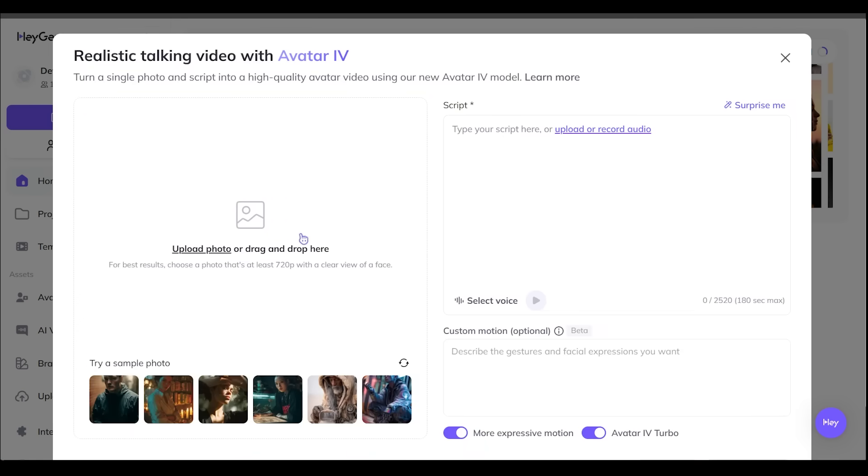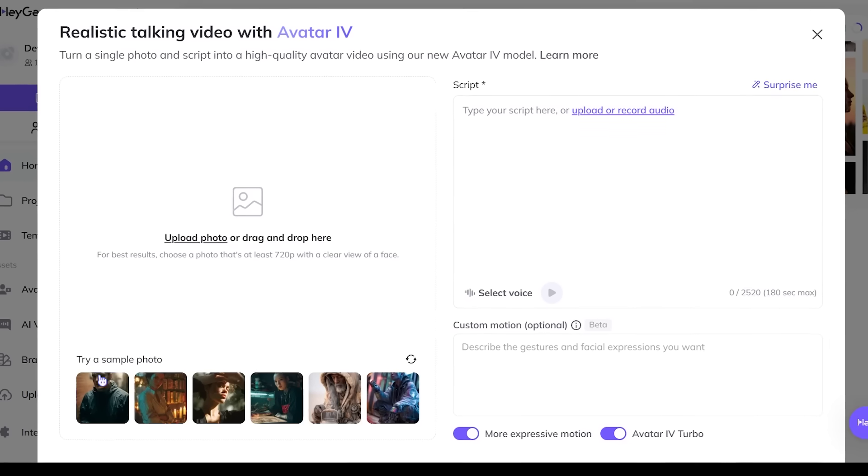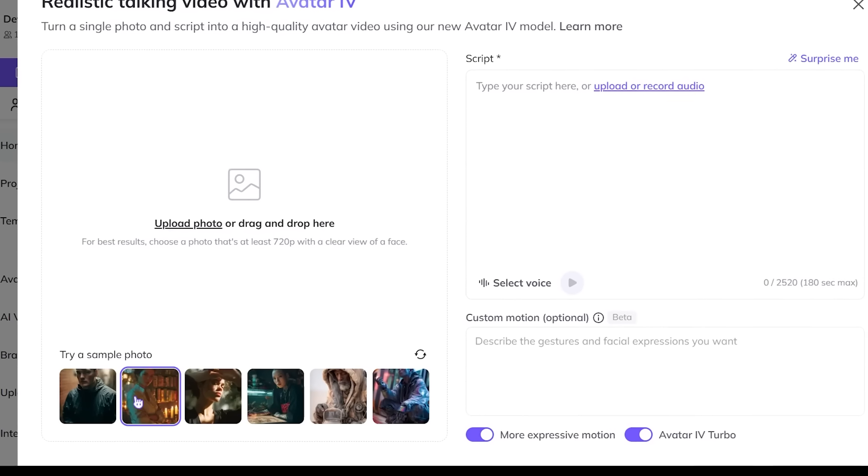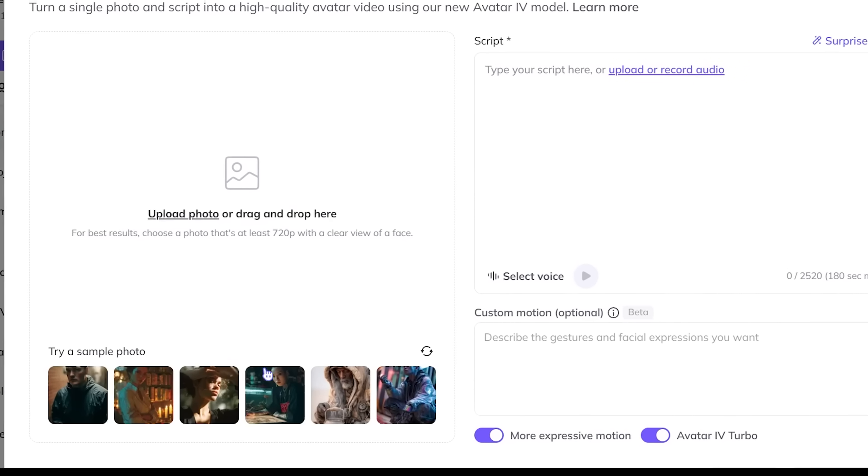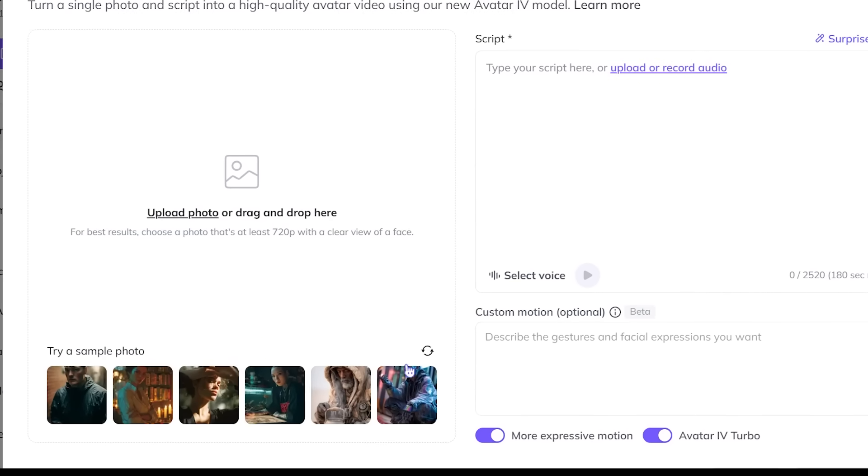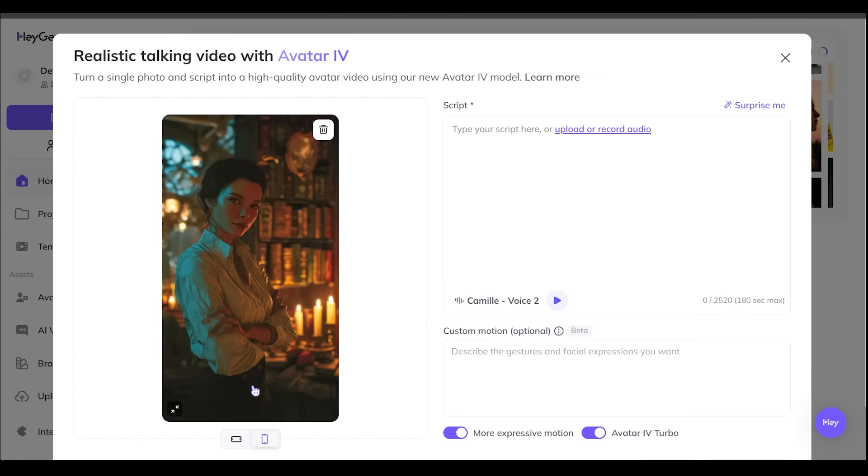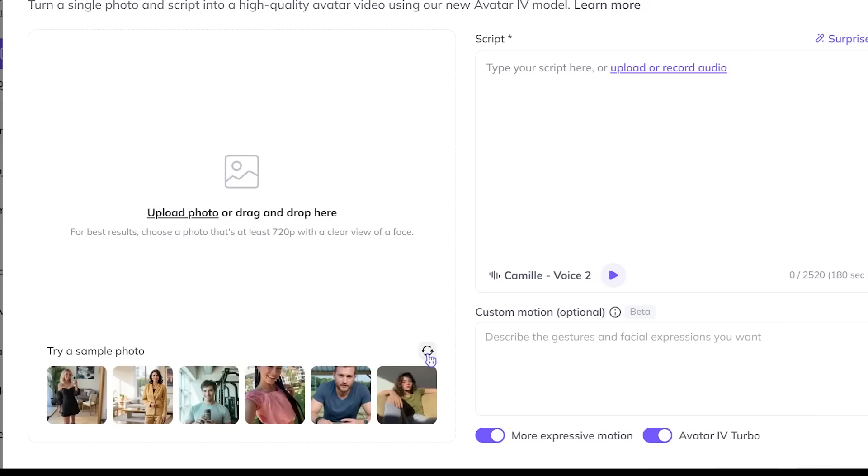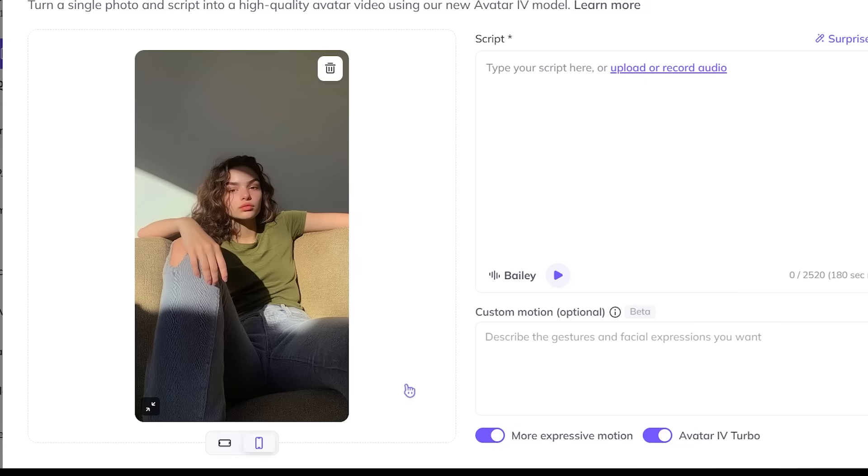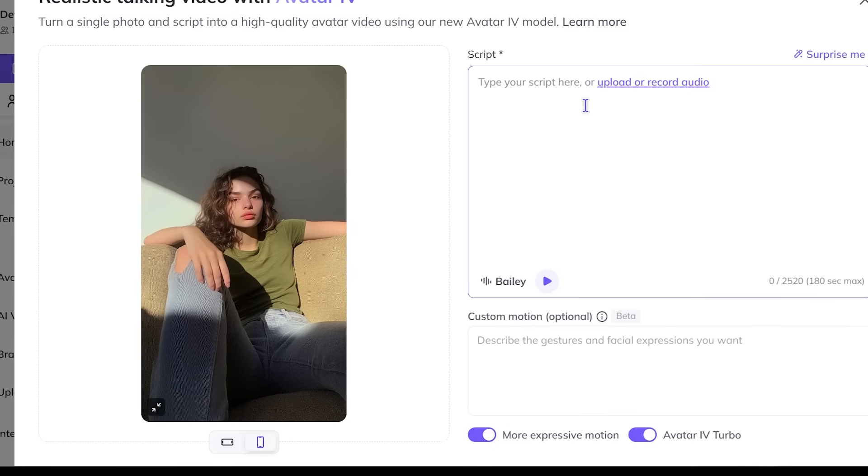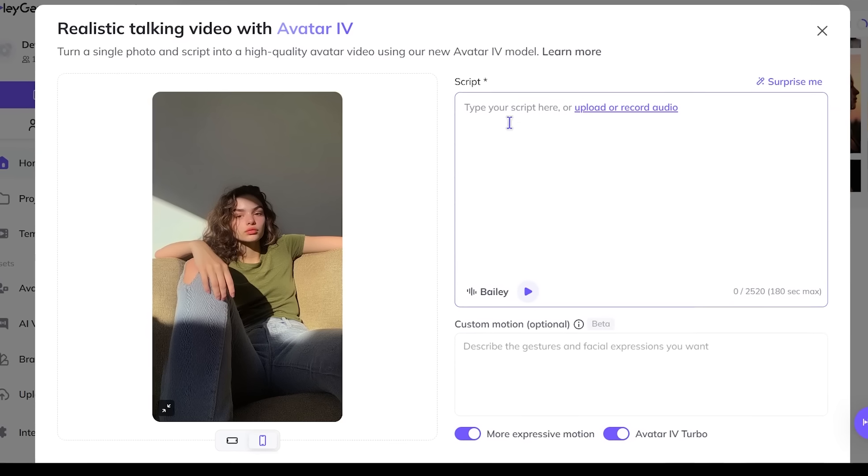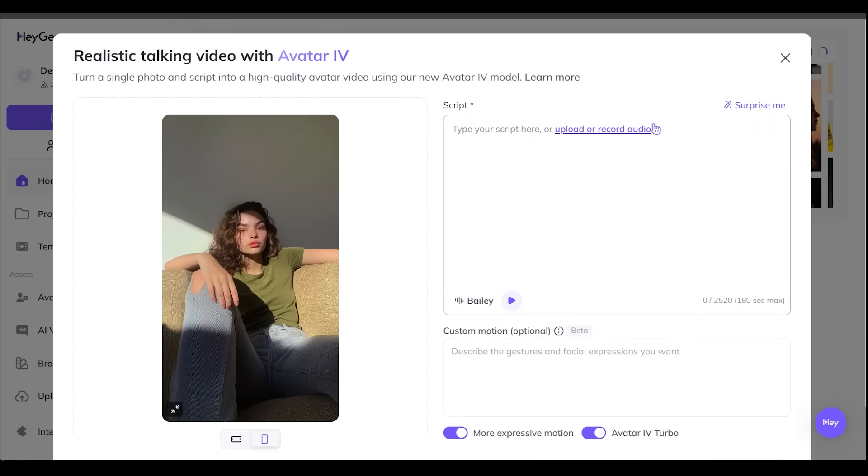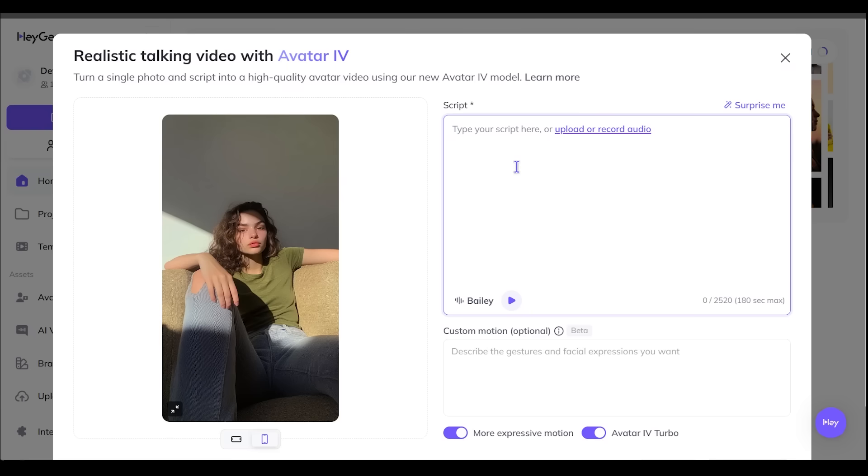All we have to do is upload a photo here and a script, and we're going to have an AI avatar talking head video. Now, if you look at the bottom here, we have a bunch of sample images to go with here. Let's go ahead and hit the refresh button and let's go with the one in the bottom right here. We've got one right here that all we got to do is pop in a script right here. We can click surprise me in the top right as well if we'd like, but I have a script in mind.